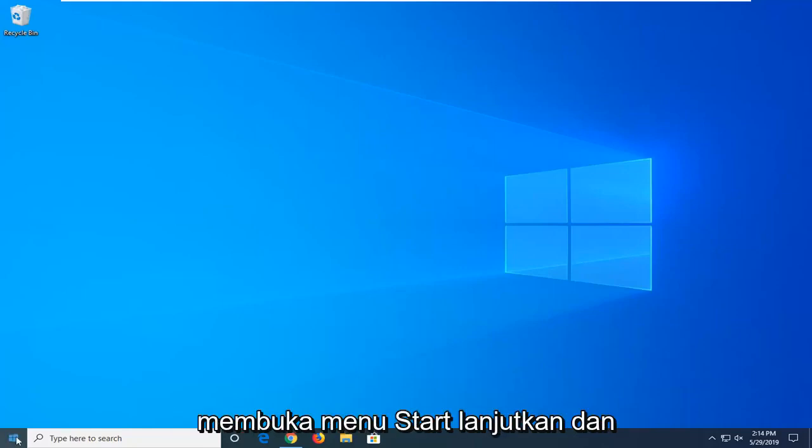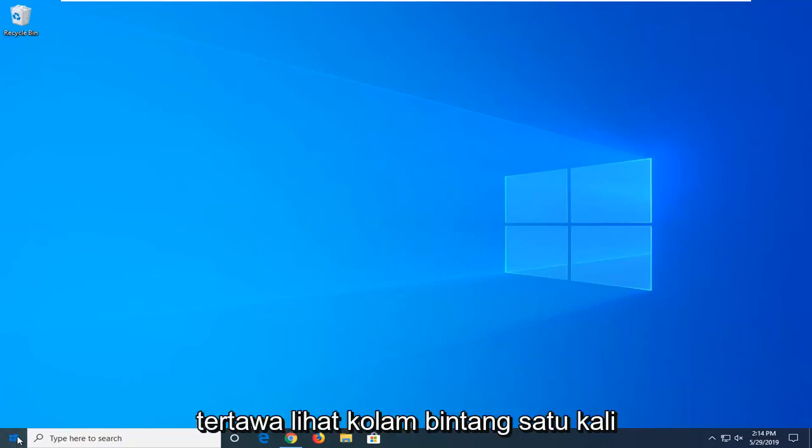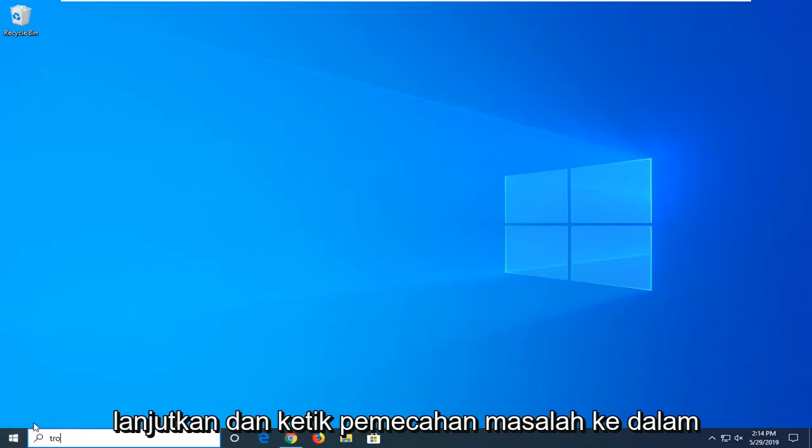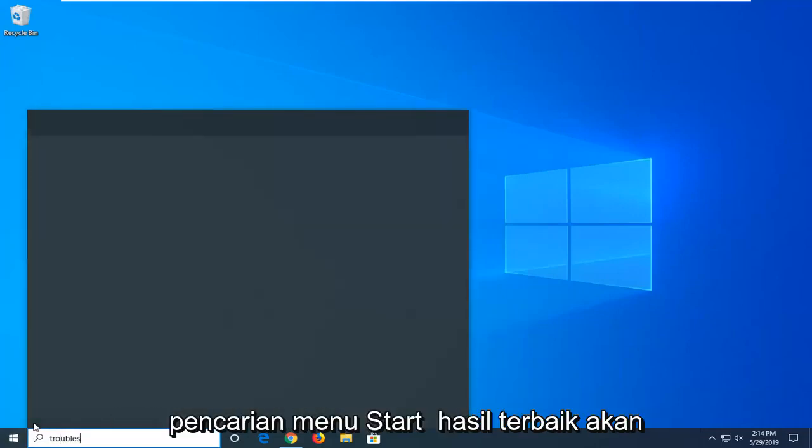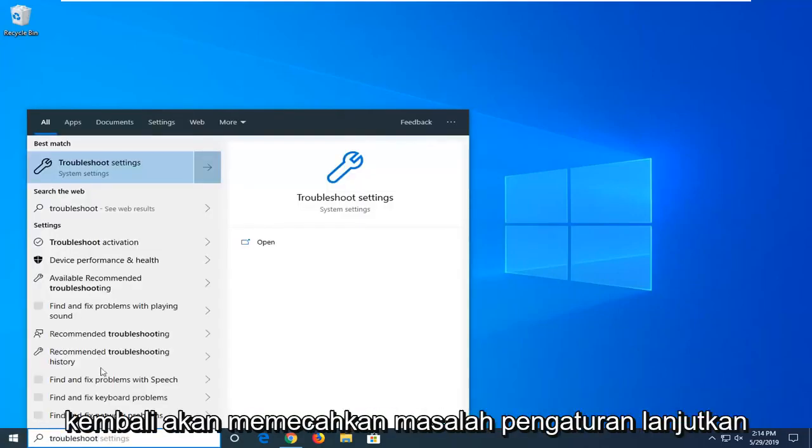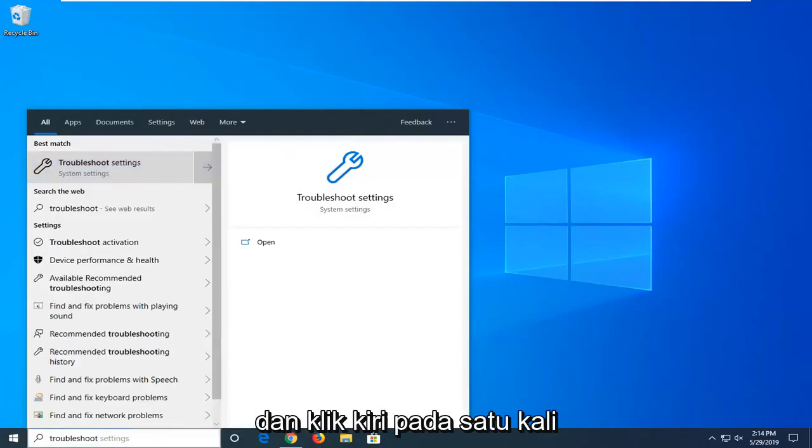So first thing I would suggest would be to open up the start menu. Just go ahead and left click on the start button one time. Go ahead and type in troubleshoot into the start menu search. Best results should come back with troubleshoot settings. Go ahead and left click on that one time.